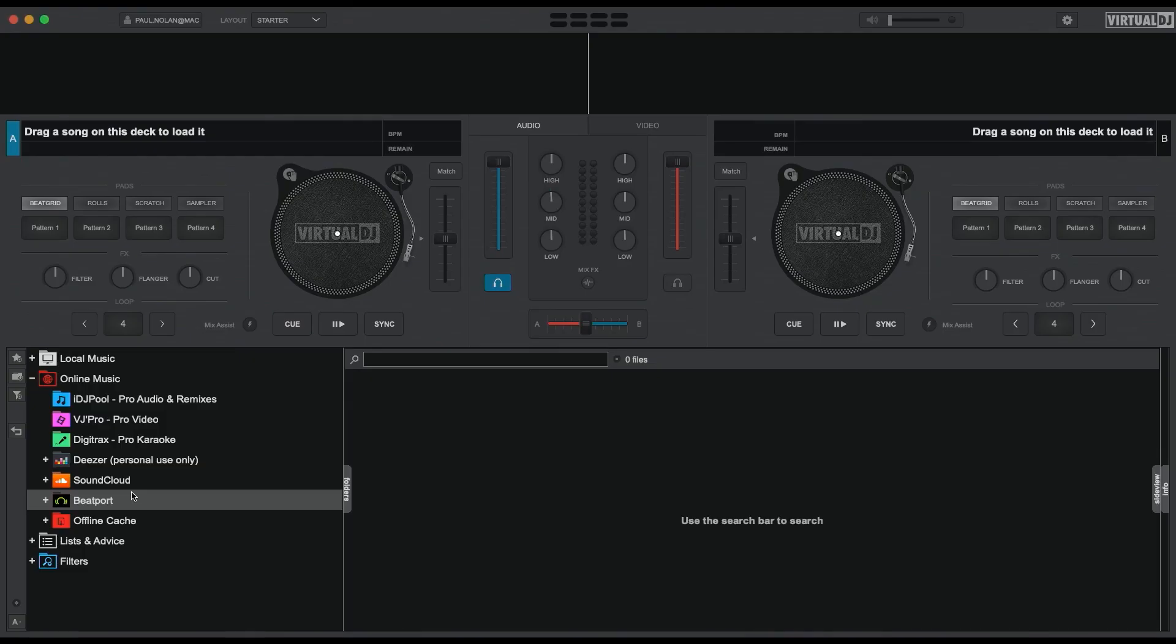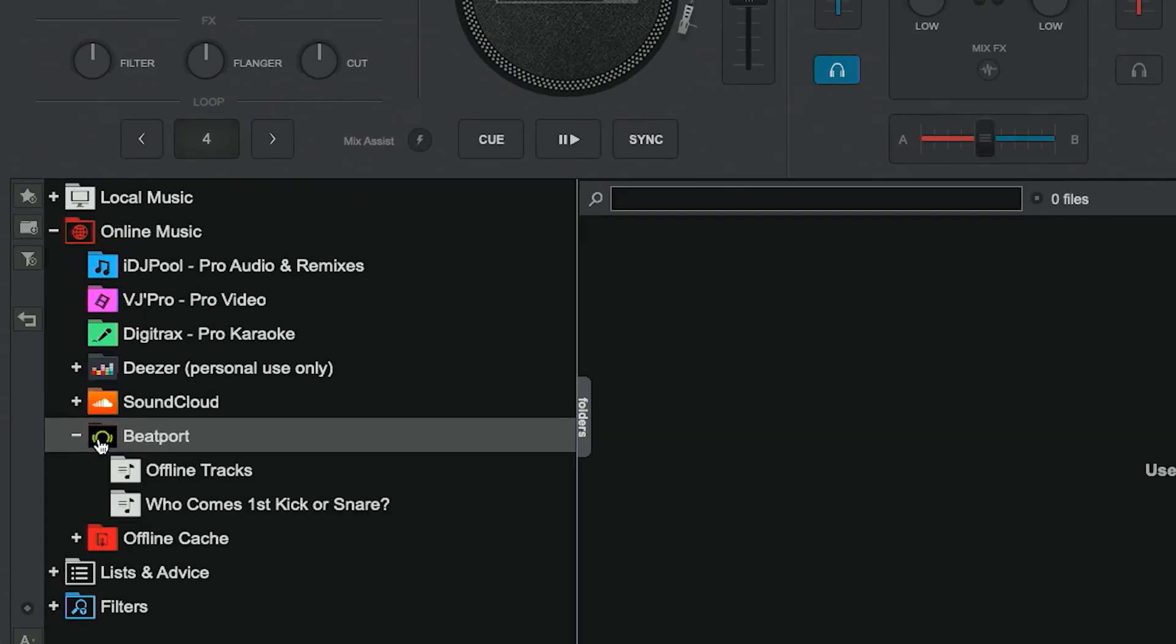Your web browser will now open and take you to a page where you can log in with your credentials. The browser will then close down and your library of tracks from Beatport will load into Virtual DJ.